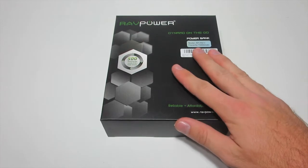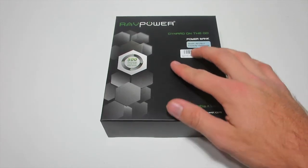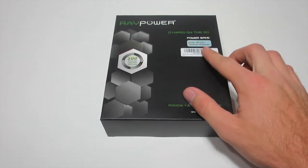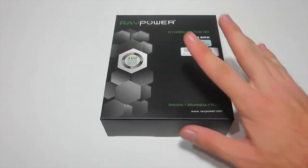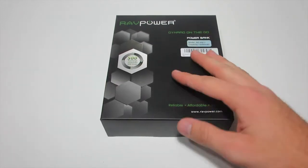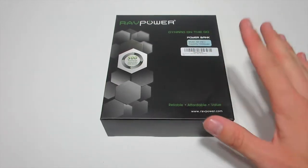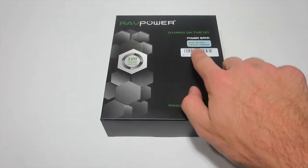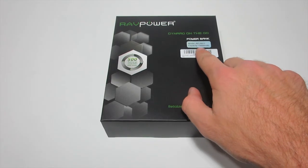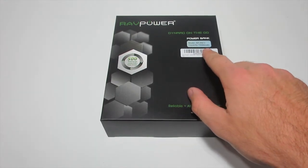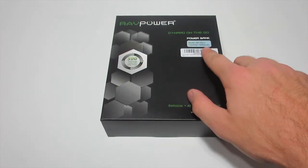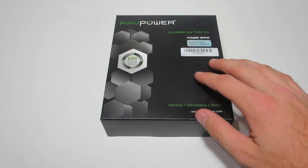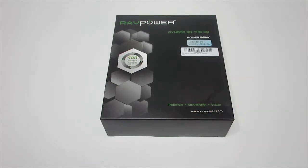RavPower basically sent me what's called a Dynamo on the go. It's an external power bank charger, a massive power bank charger. The capacity is 15,000 mAh, which is huge, the biggest external battery I have ever seen.